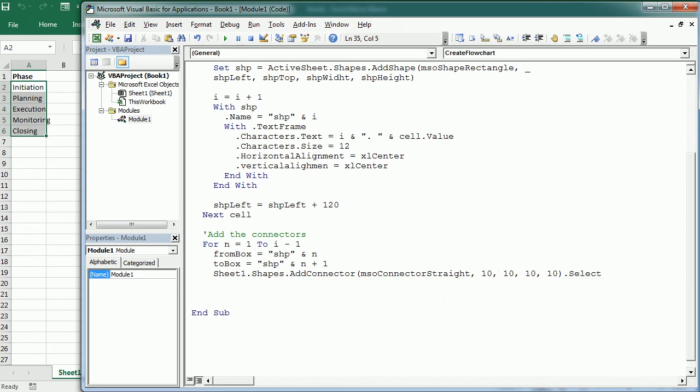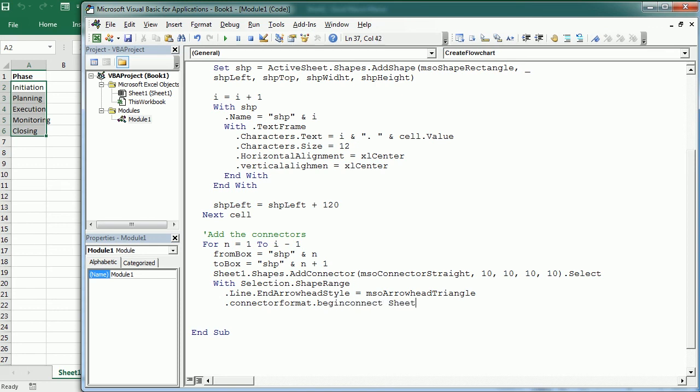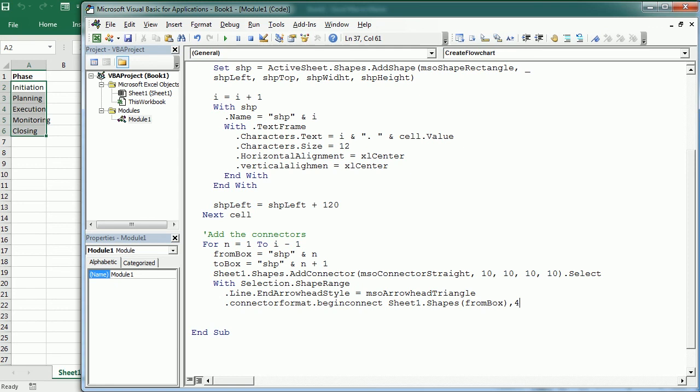Shapes, and we're going to add a connector, and it's going to be of a connector straight. And I will add some arbitrary position and dimensions here because we're going to change that later. And we're going to select that connector. And now with the selection shape range, we're going to do several things. First, we're going to define the line style as an arrow with a head triangle, and then we're going to define where it starts. And we do that with connector format dot begin connect.